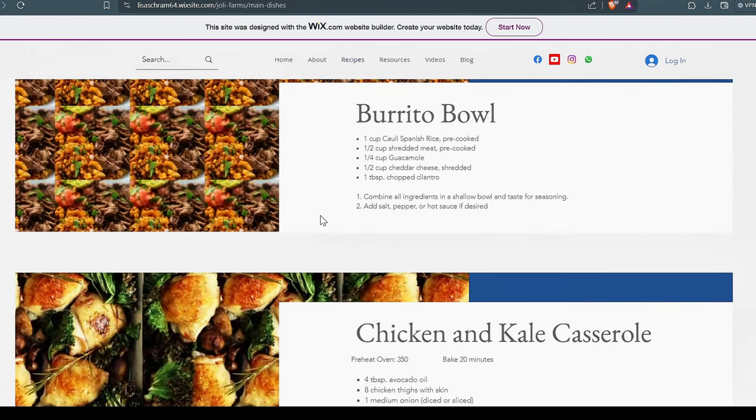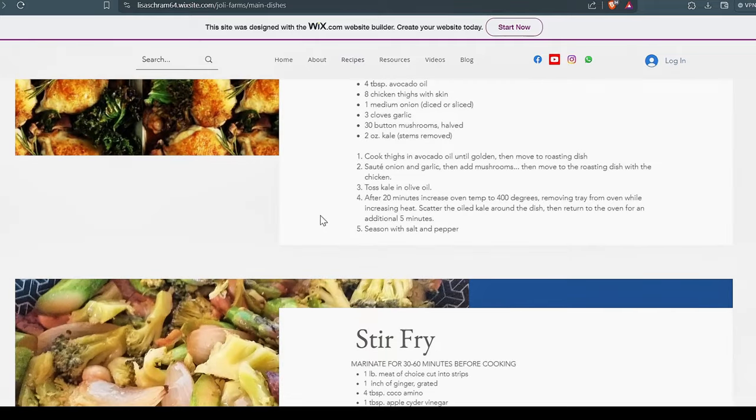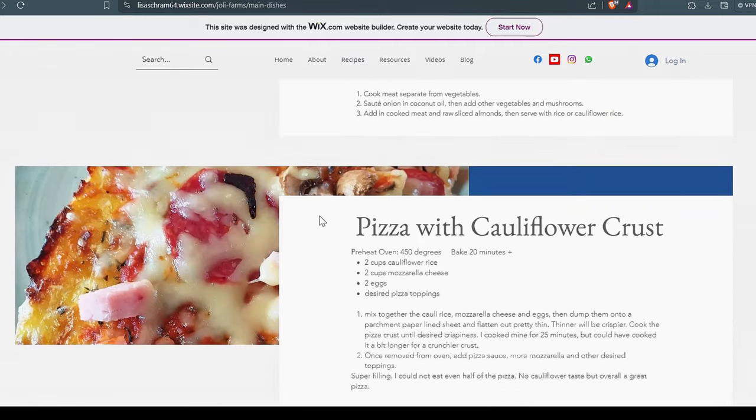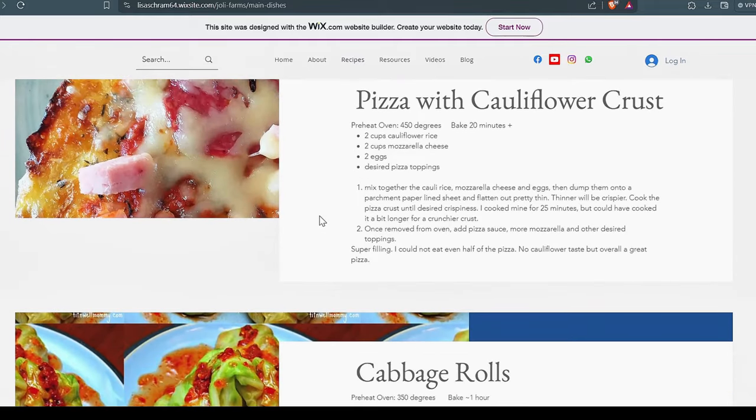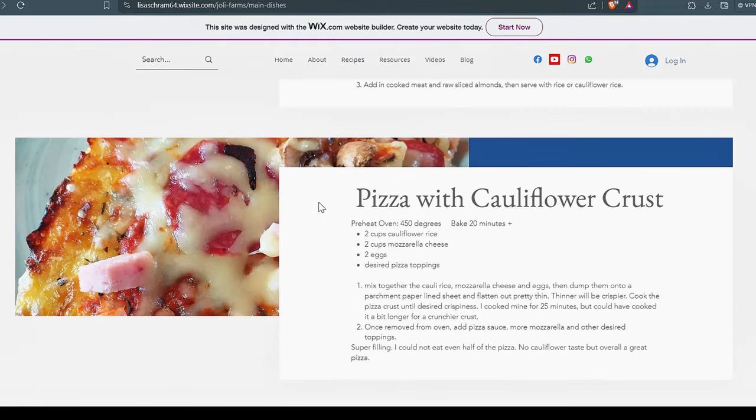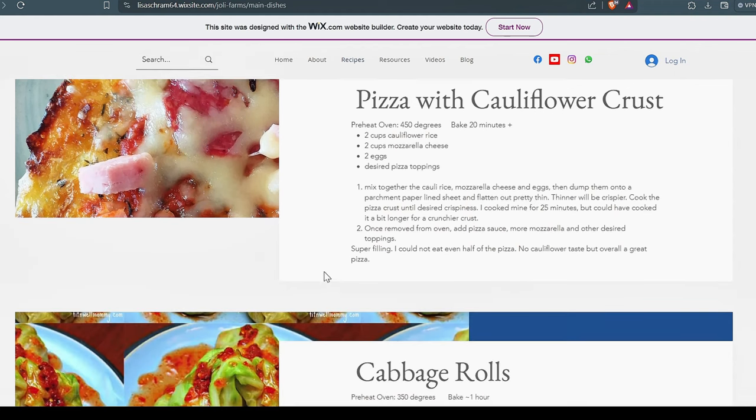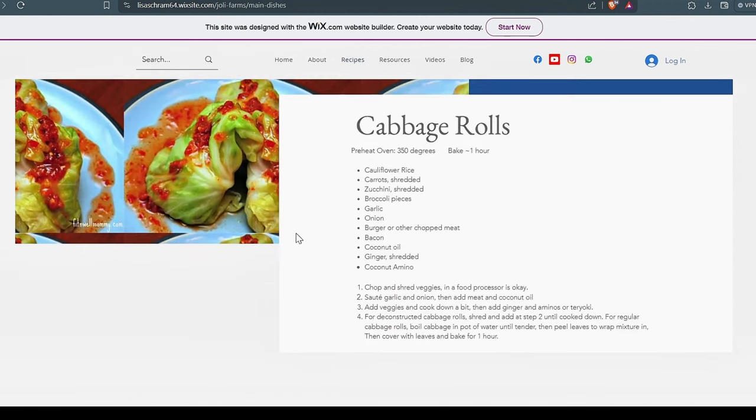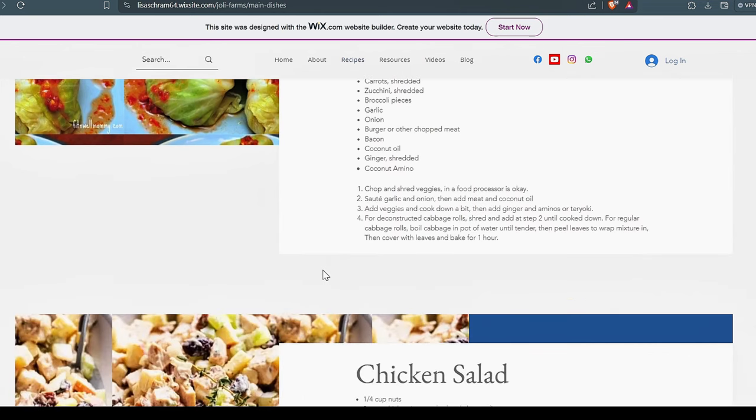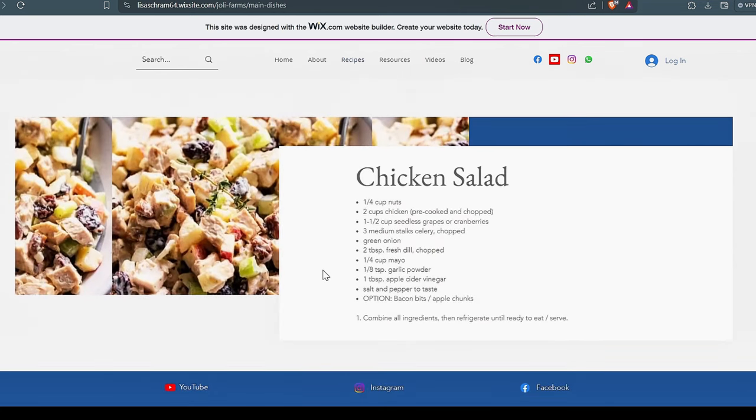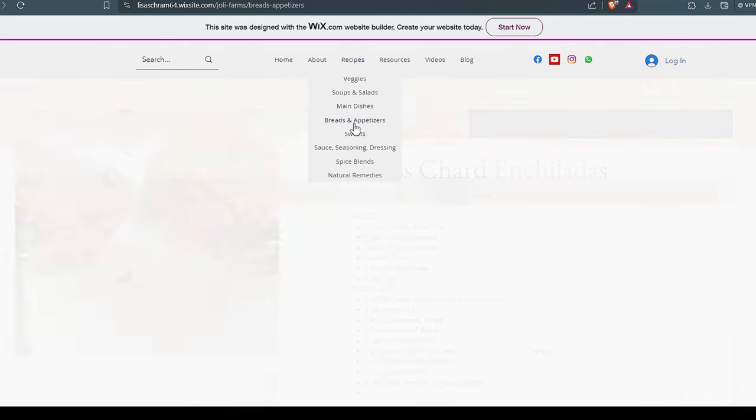The burrito bowl is always good. Chicken and kale casserole is a good one. Stir fry pizza with cauliflower crust. I gotta say I didn't think I would like this cauliflower crust pizza but it is wonderful. And again this could be made vegan if you like it. But I love that pizza cauliflower crust. Cabbage rolls, those are real good. It's kind of a Polish recipe if you would. Chicken salad, wonderful.